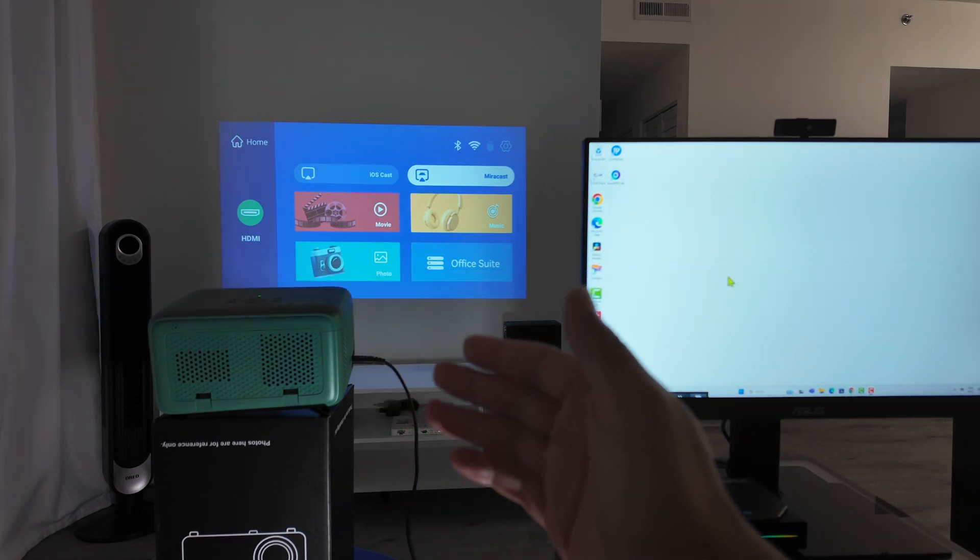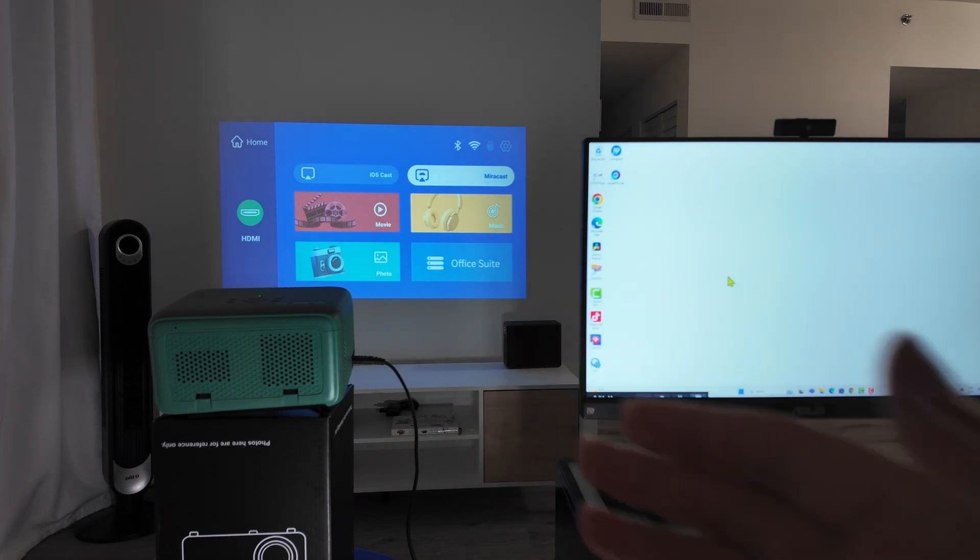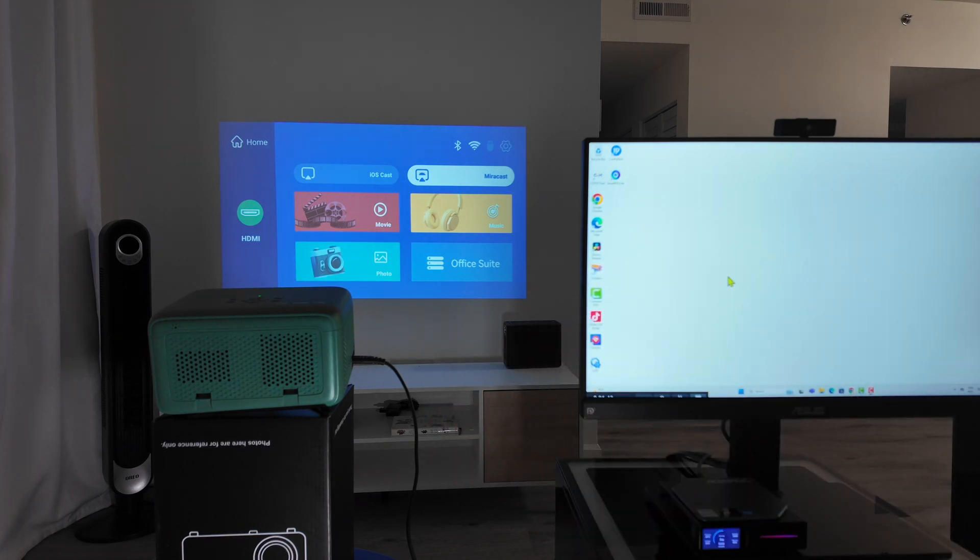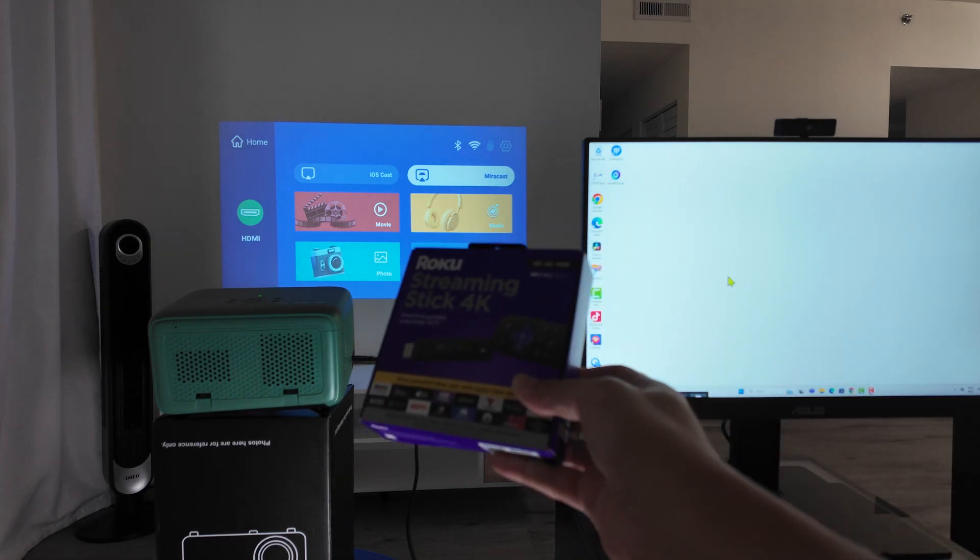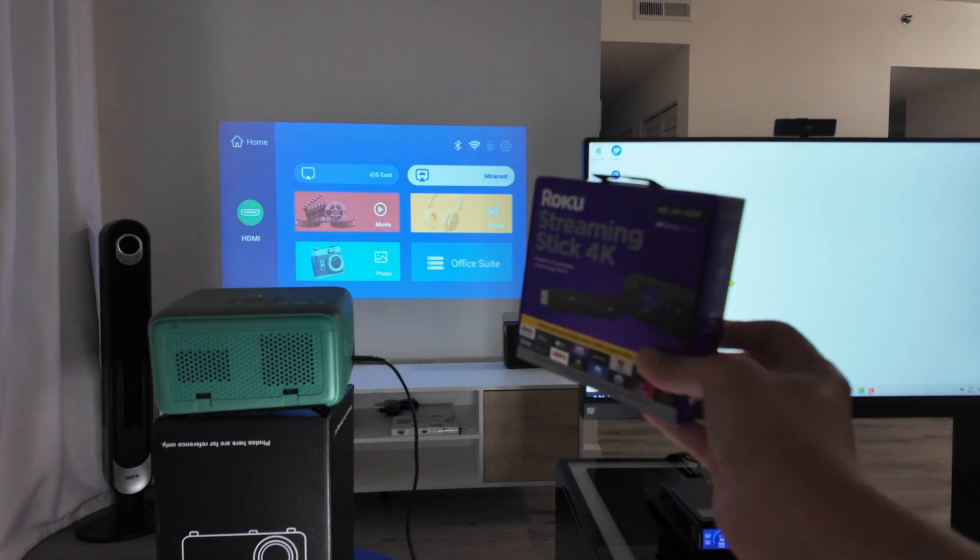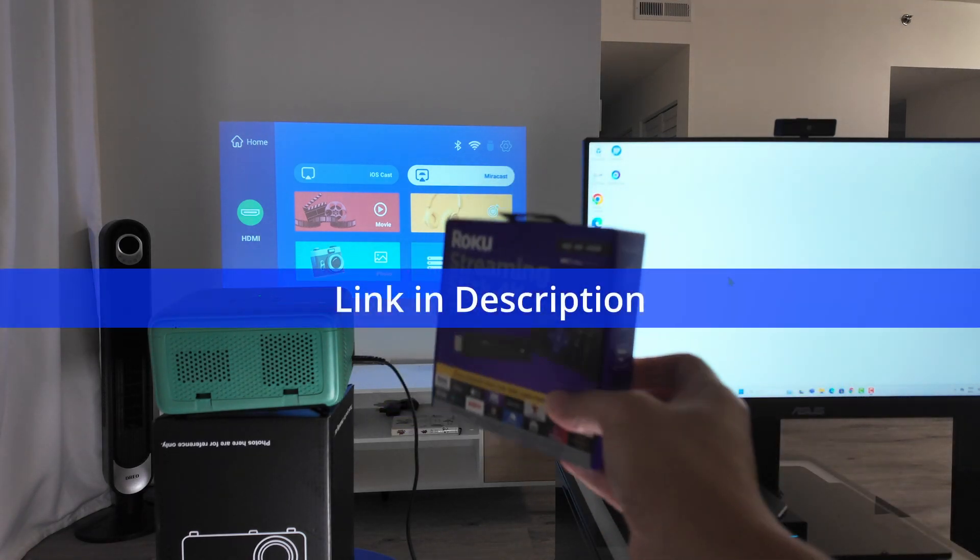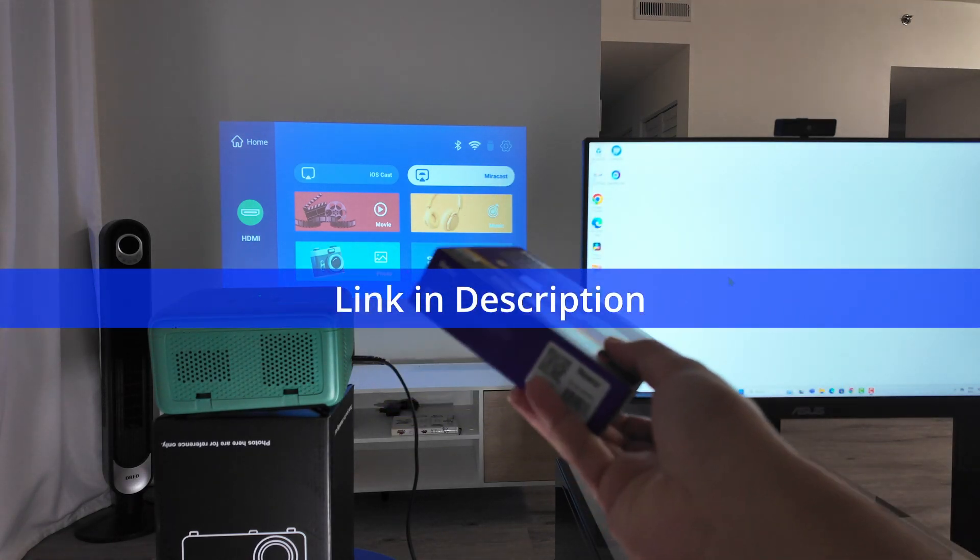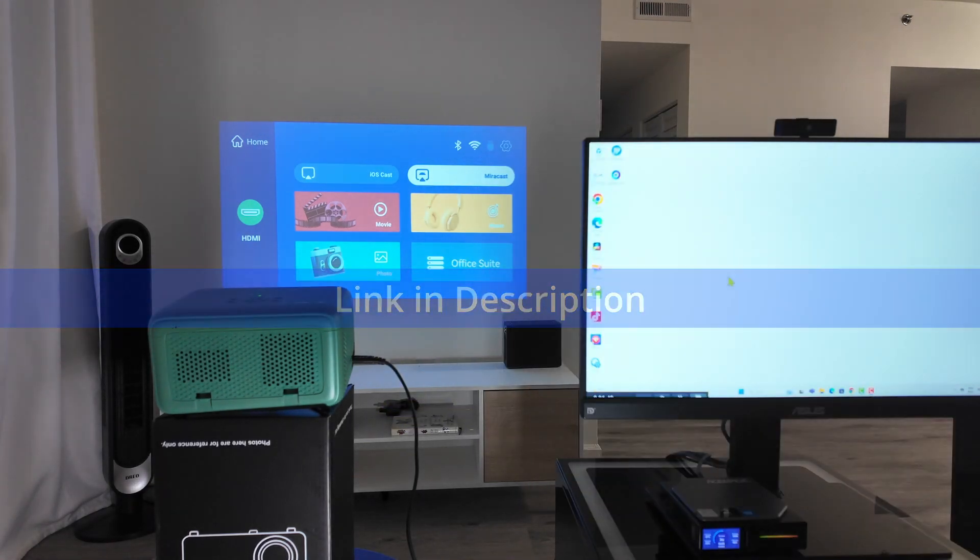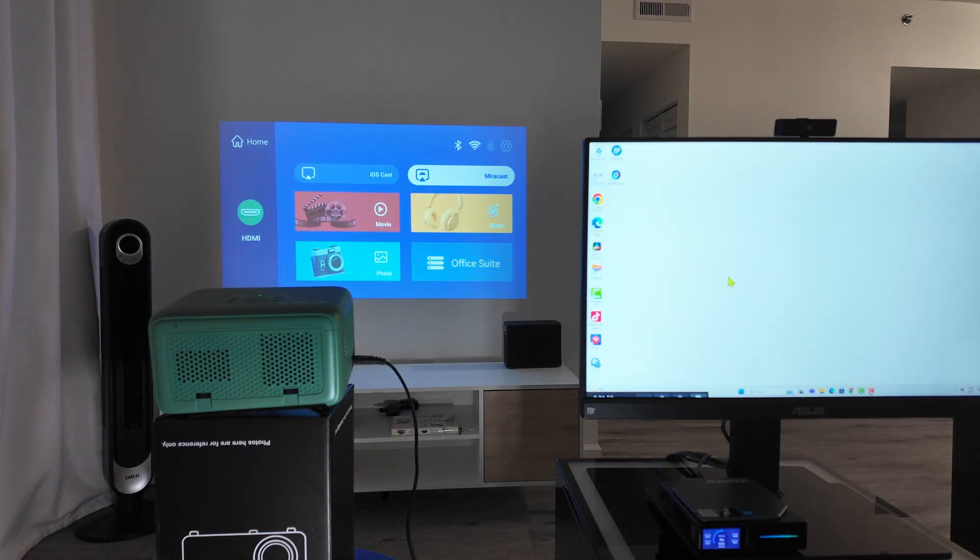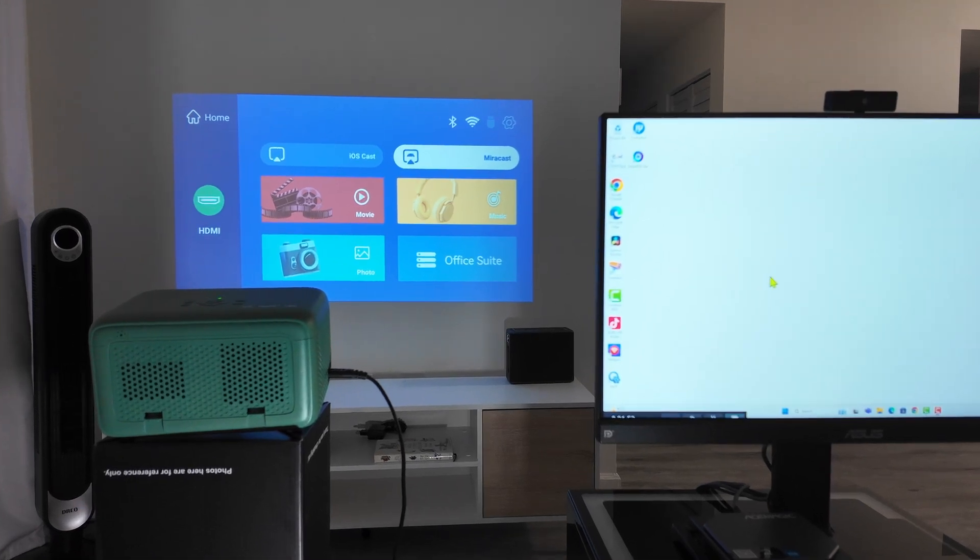If your projector doesn't have this option, you need to use another solution. Let's say, for example, Roku. This is a Roku streaming stick. That's an alternative. But right now, I have this option there on my projector. So it's a TMY.